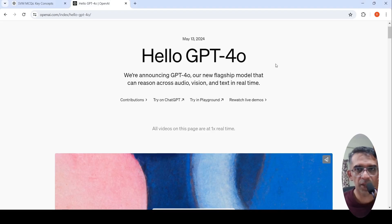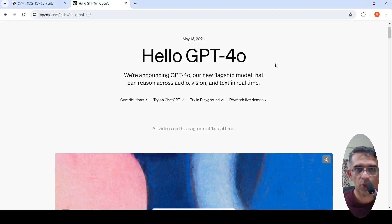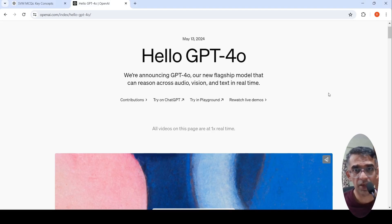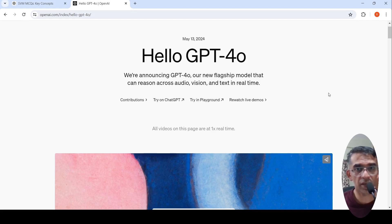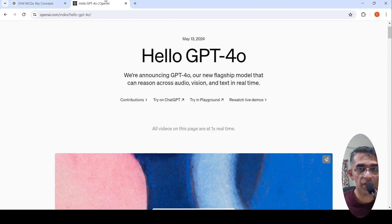OpenAI has released GPT-4 Omni, their new flagship model that can reason across audio, vision, and text in real time. It is available on ChatGPT for free and you can test it out. I thought I would try out some use cases.